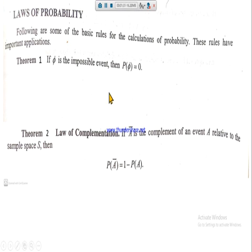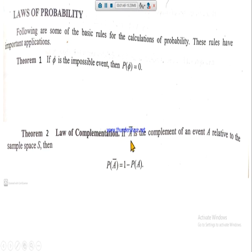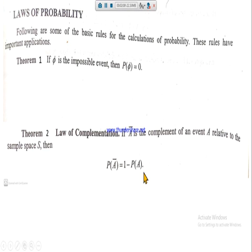Theorem number two is the law of complementation. If A-bar is the complement of event A relative to the sample space S, then the probability of non-occurrence of an event equals one minus the probability of occurrence for that event, because the sum of all probabilities is equal to one. Subtracting the probability of occurrence from one gives the probability of non-occurrence.